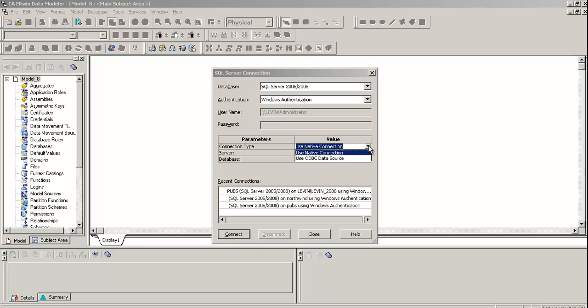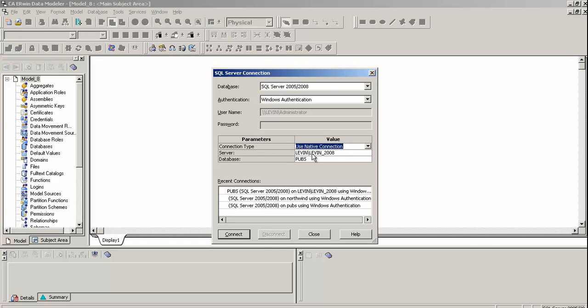That's the ODBC data source. It will give you some errors, so just go and select use native connection. Type your server name, whatever it is, and select the Pubs database. I have selected the Pubs database.